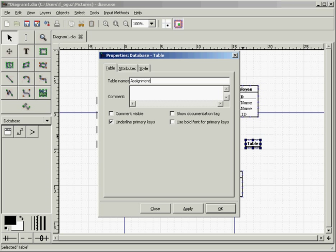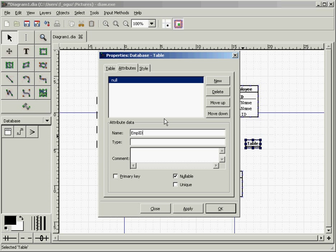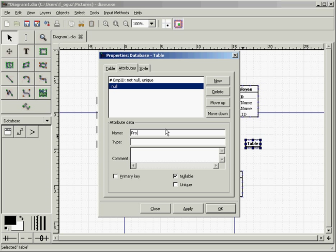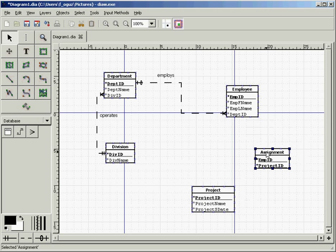As you might remember, for bridge entities we often use a composite primary key — we take the primary keys from both neighboring entities, in this case employee and project, and use those attributes as primary keys. In this case those are going to be employee ID and project ID. There are cases where you may choose to create a different primary key; those are explained in detail in your textbook.